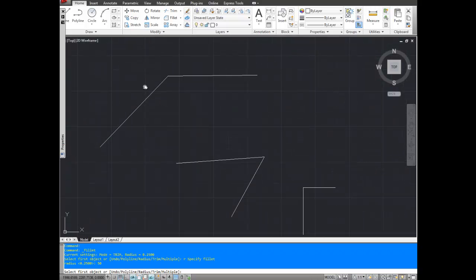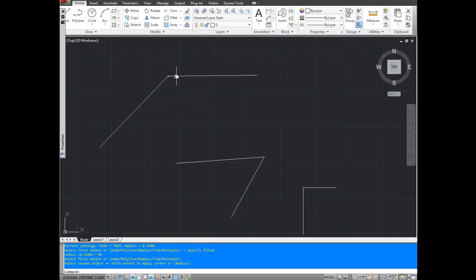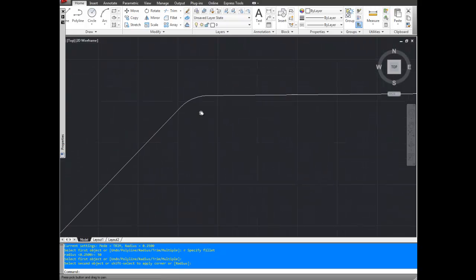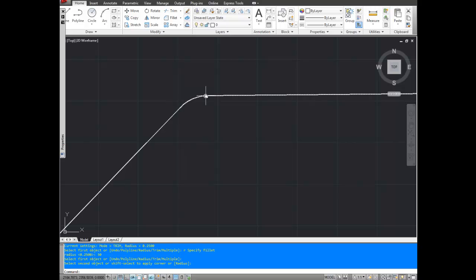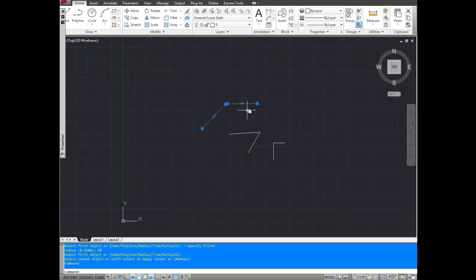Now it's asking for the first object. So we're going to pick one of the line segments going into the angle and then it's going to ask for the second object and we're going to click this one. Now if you look here, the corner has been turned into an arc or radius.